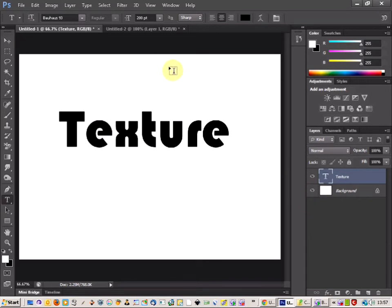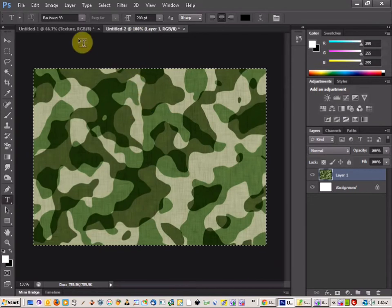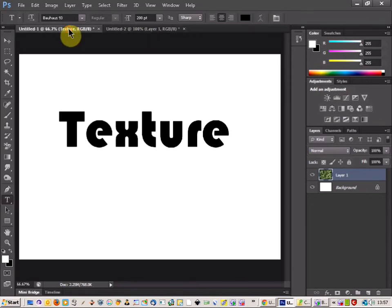And all you need to do is pick out your texture that you want. I'm going to select this camouflage texture.